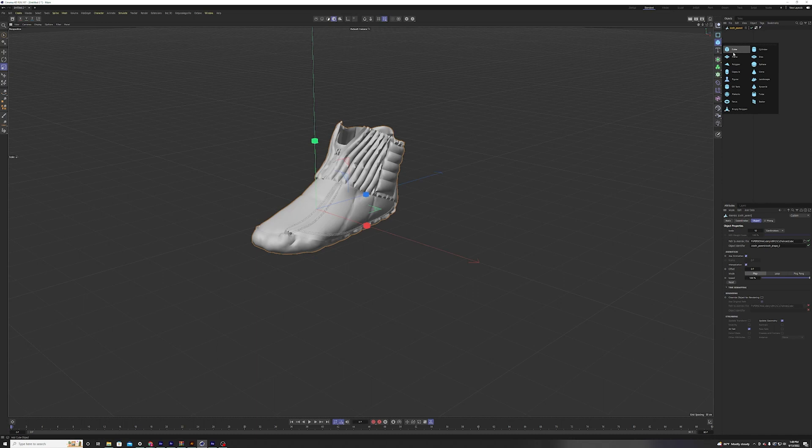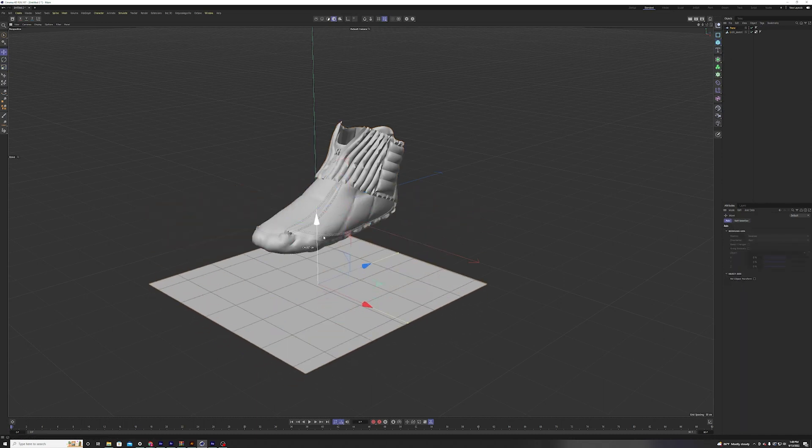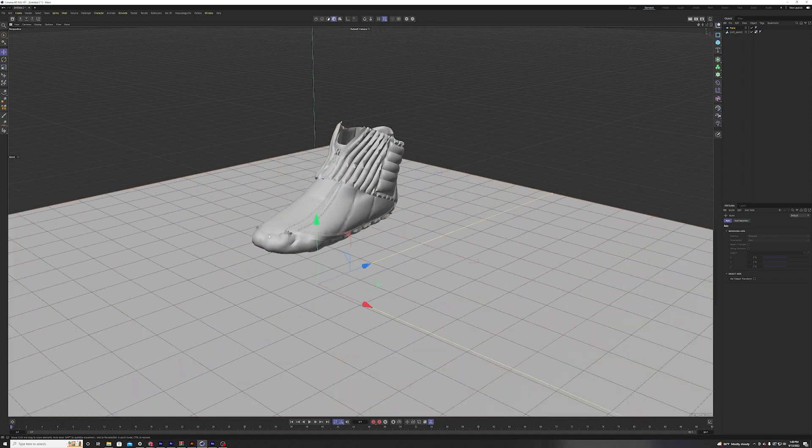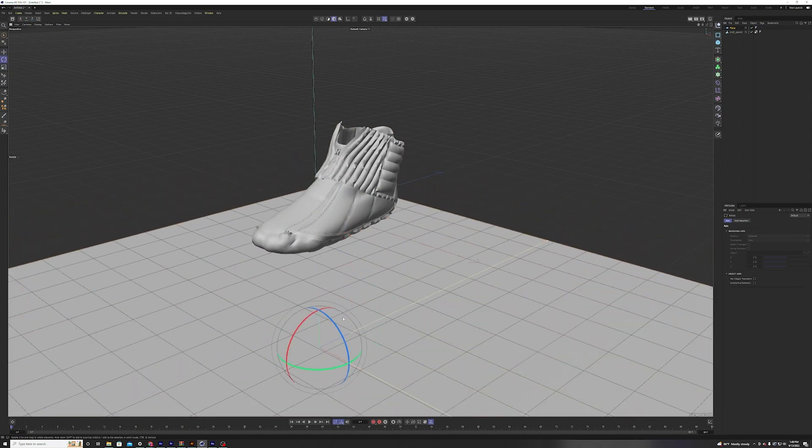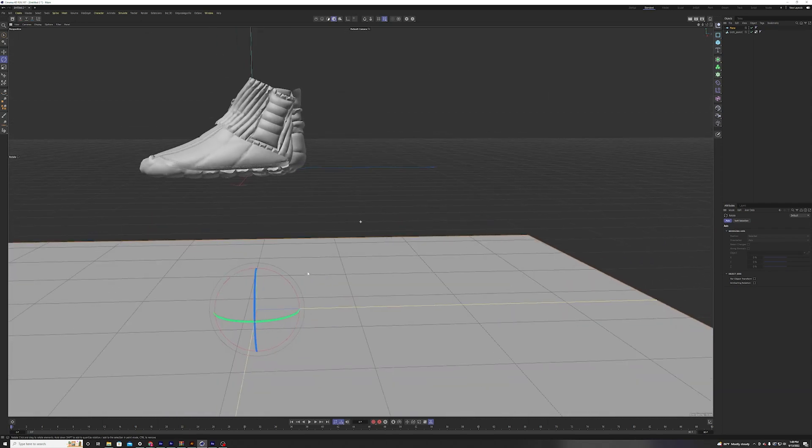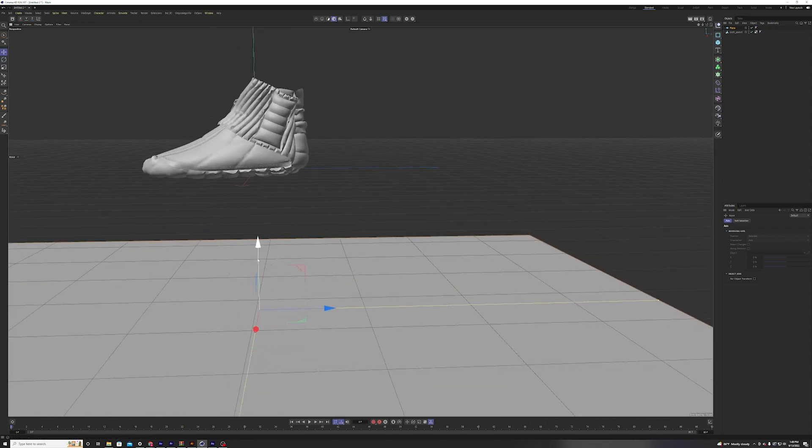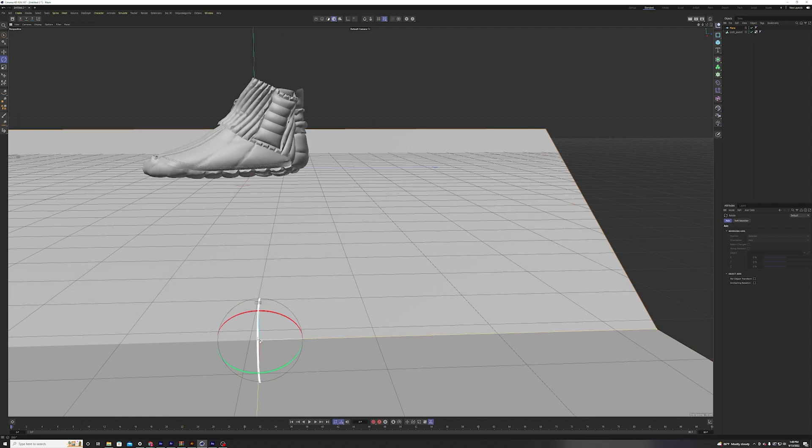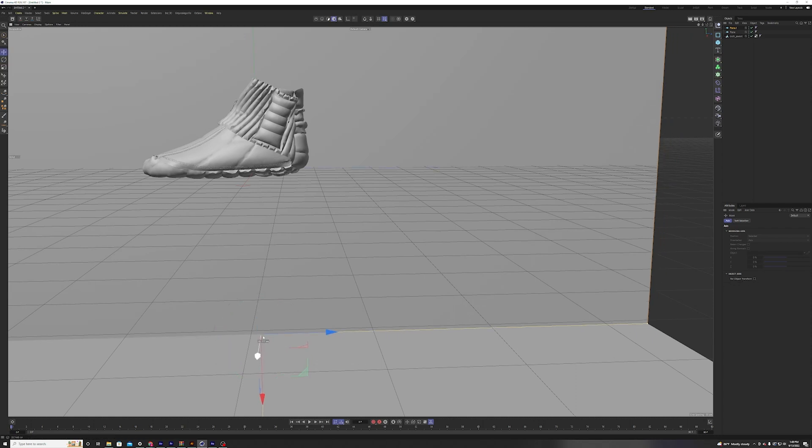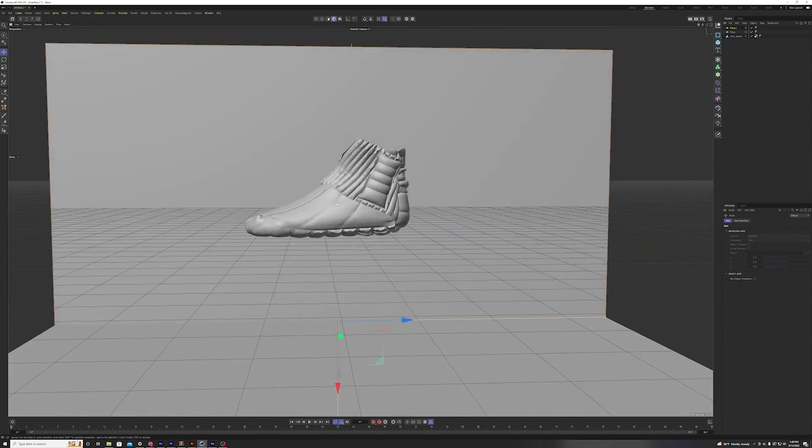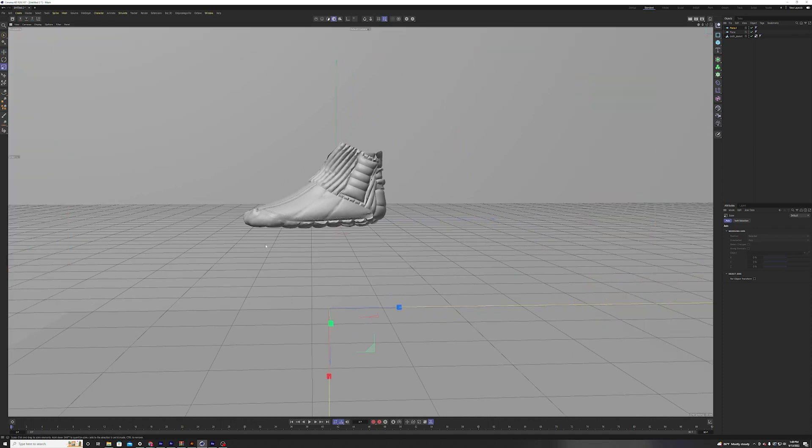And then I'm going to create a plane object and just set up a real simple scene here with the plane on the bottom. That will mostly just be there for some ambient occlusion. Then I'm holding control and shift to duplicate and rotate this plane to create a backdrop.